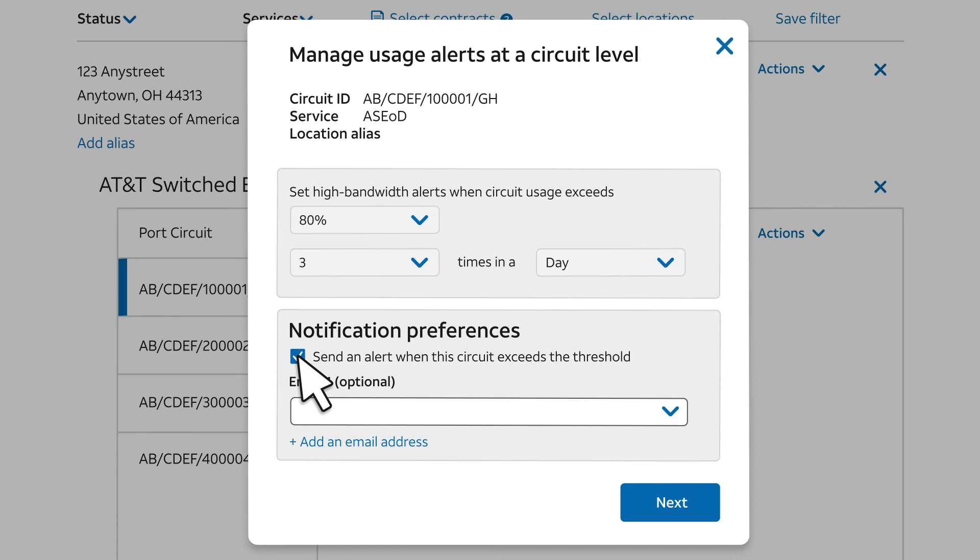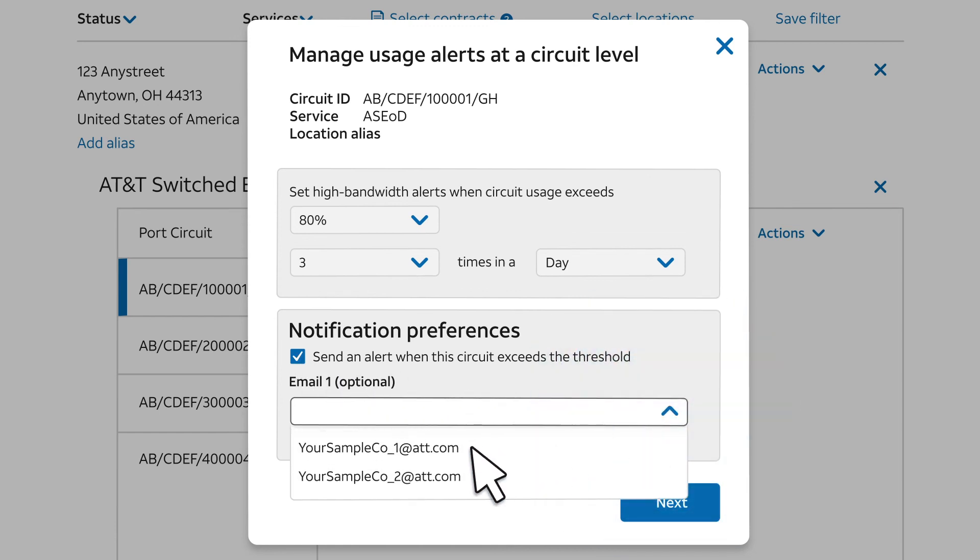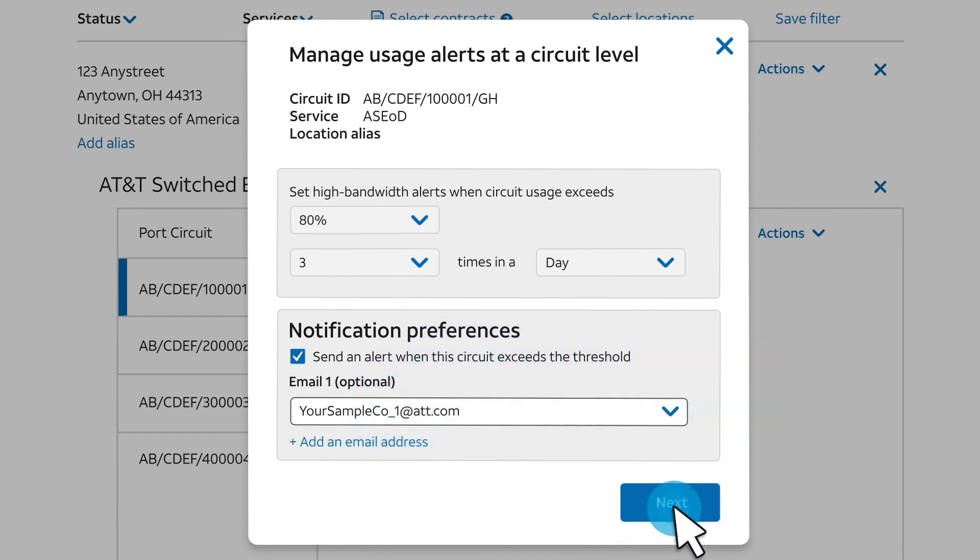If the interval is set to Week, then it's sent after the end of the week. We'll select an email address. And then click Next.